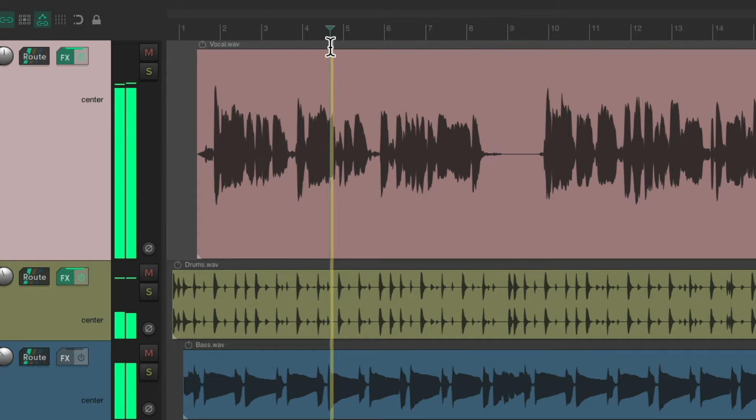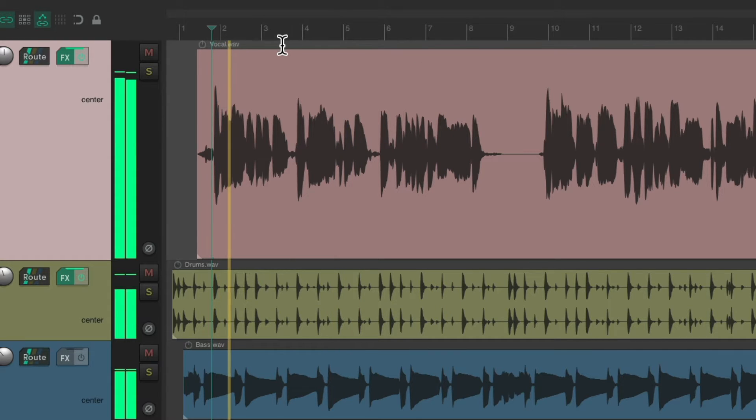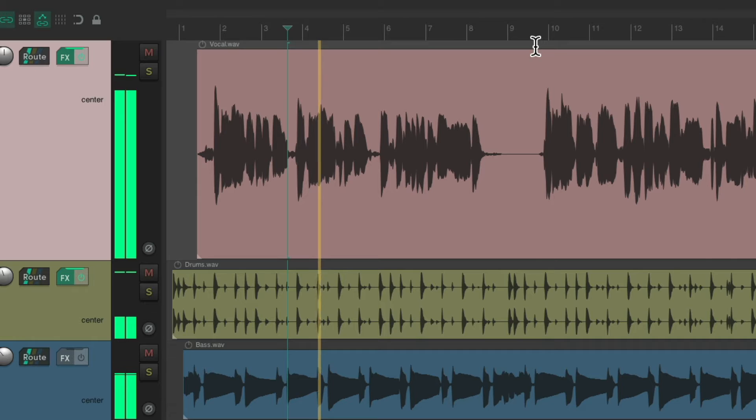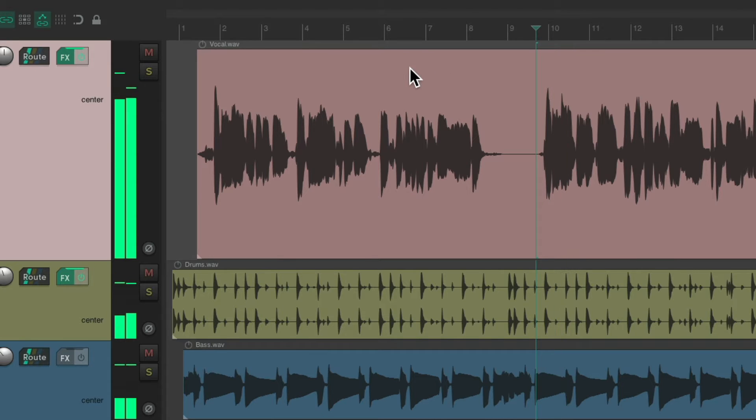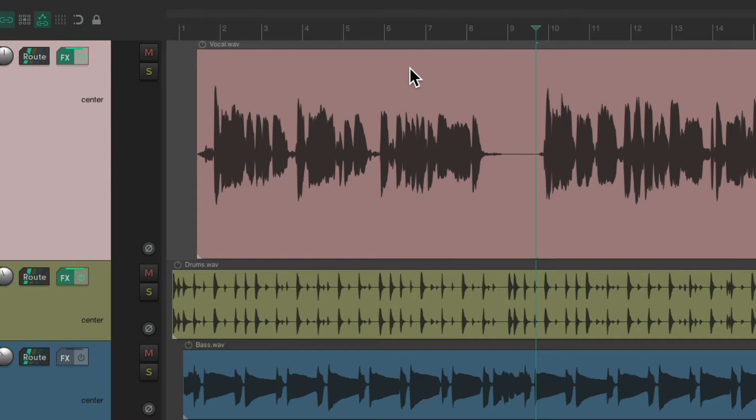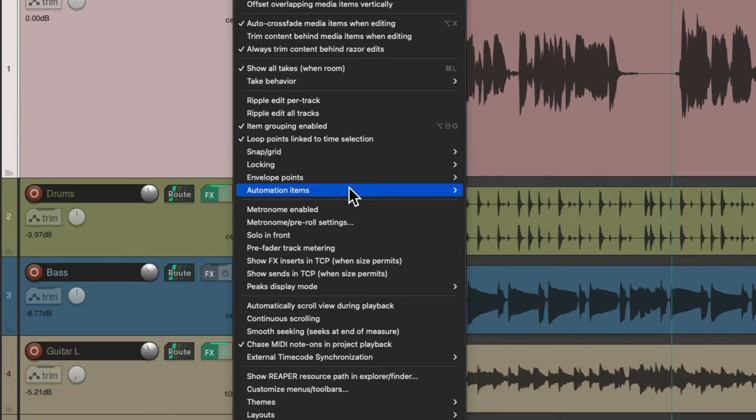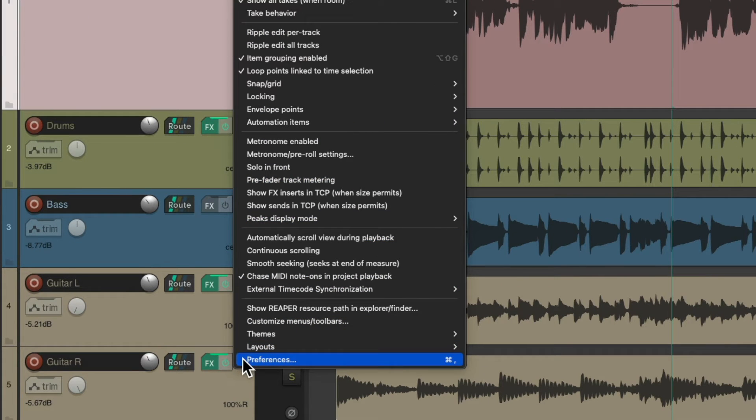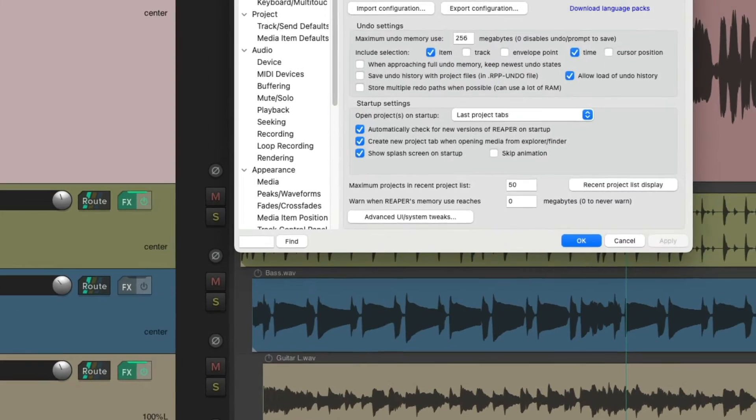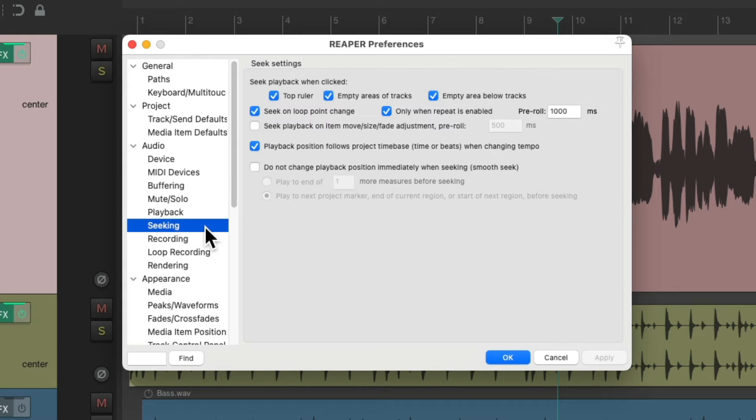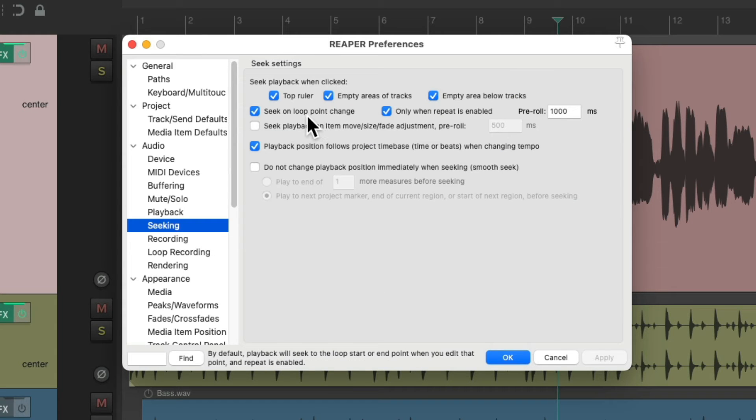And we can change that behavior in the preferences. Go to Options and go down here to Preferences and scroll down to Seeking. Right up here, we could choose where we could re-seek during playback.